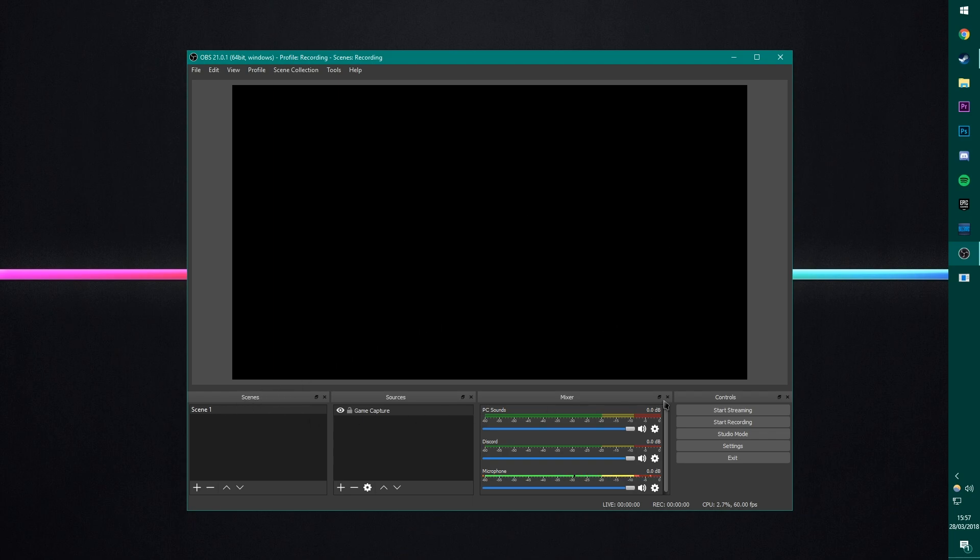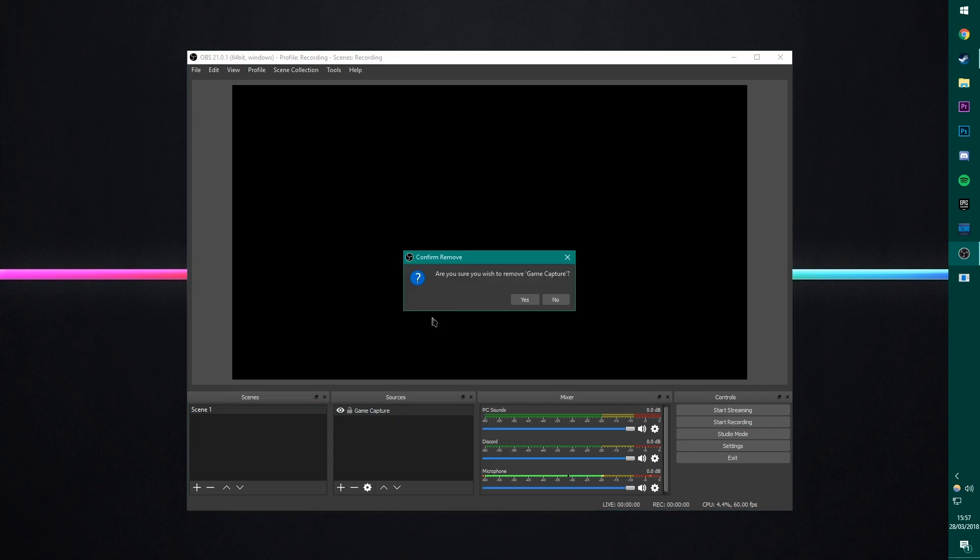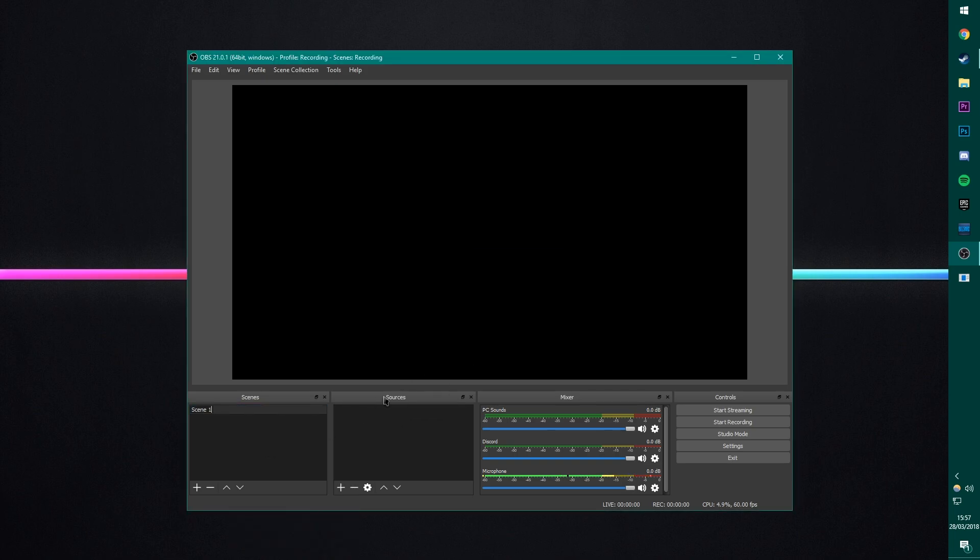You will have in this software a scene. And you won't actually have a source to start off with, so I will remove that. But you'll have a scene here, which you can rename to whatever you want. I'm just going to rename it to... Let's rename it to Tutorial Scene. If I can type. There we go.